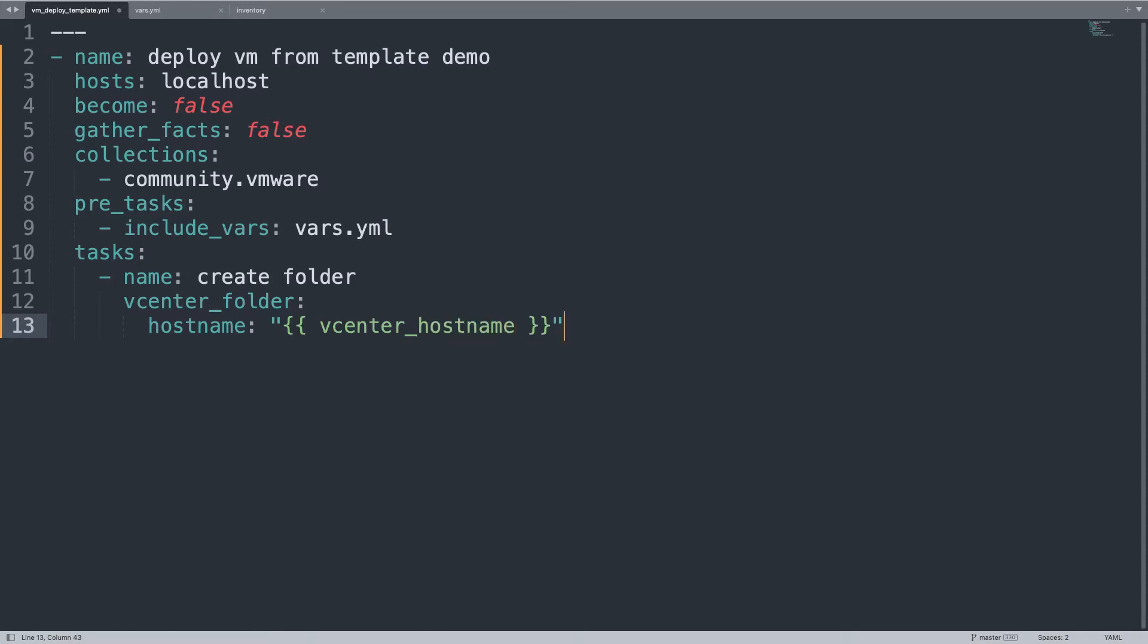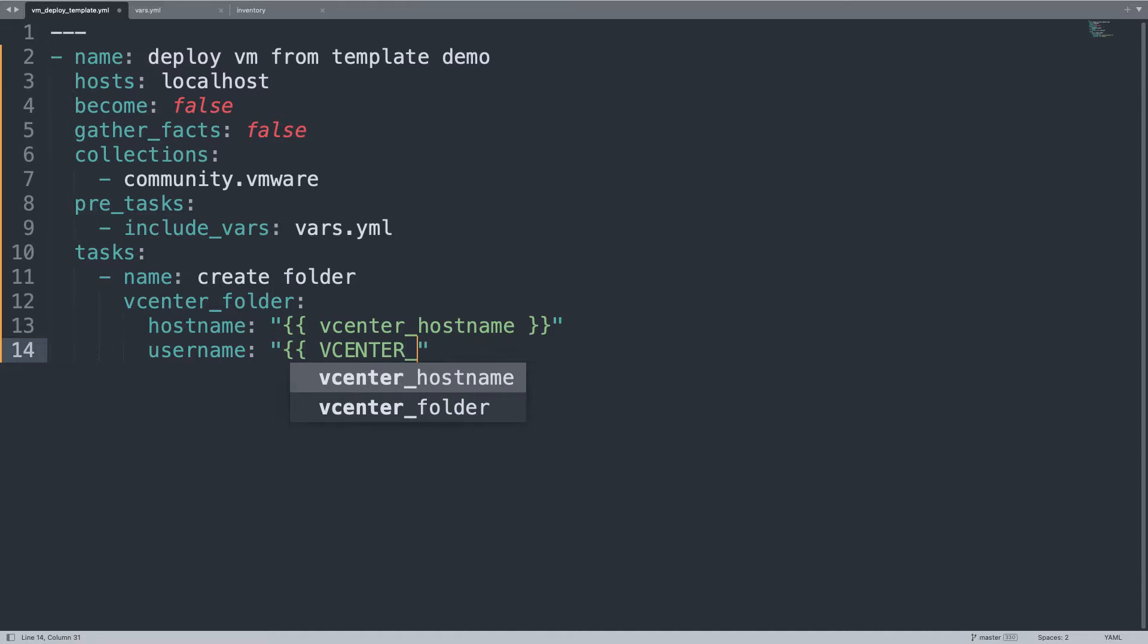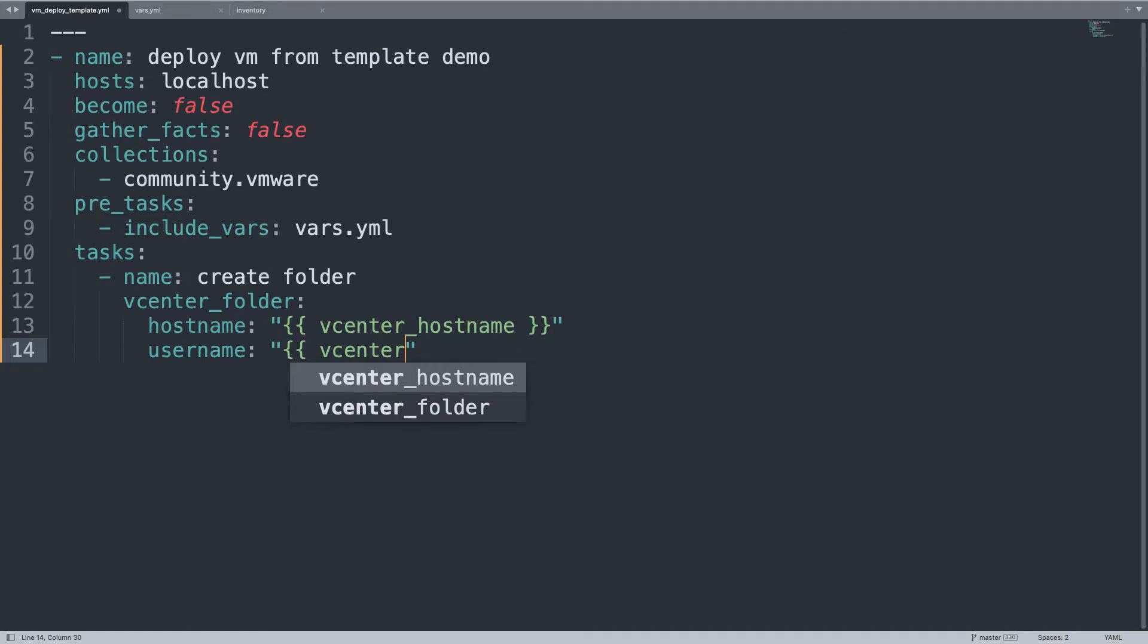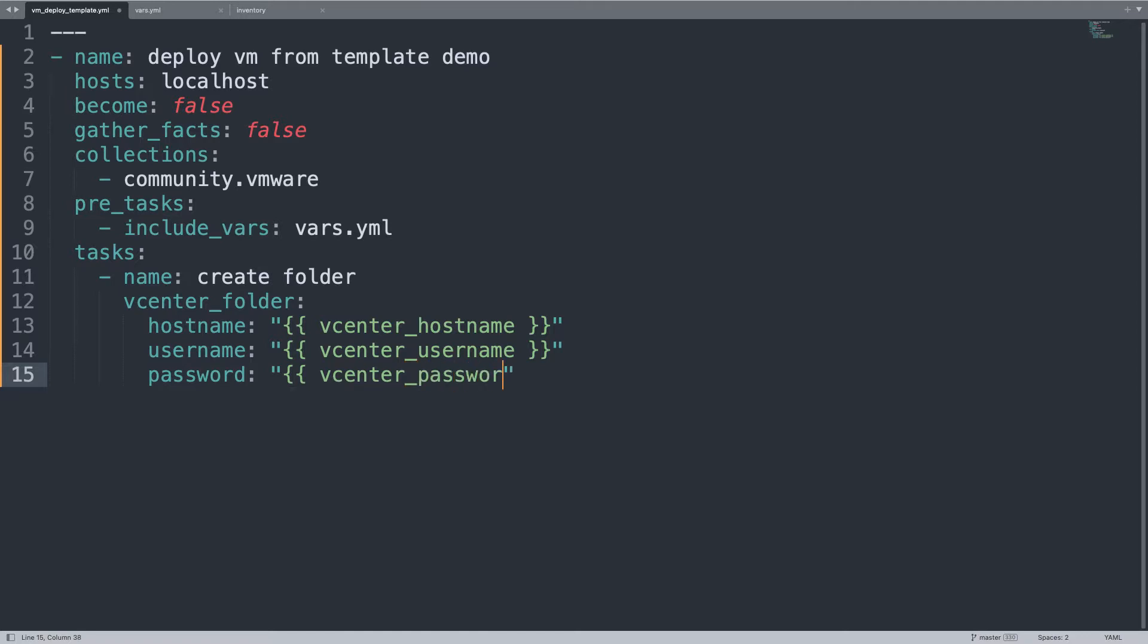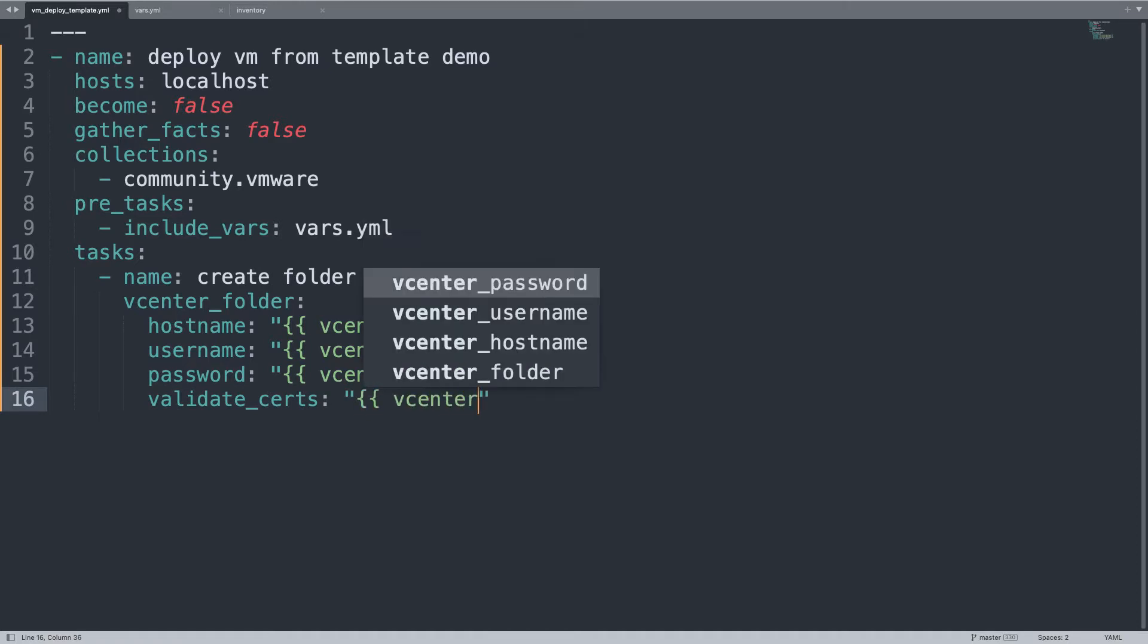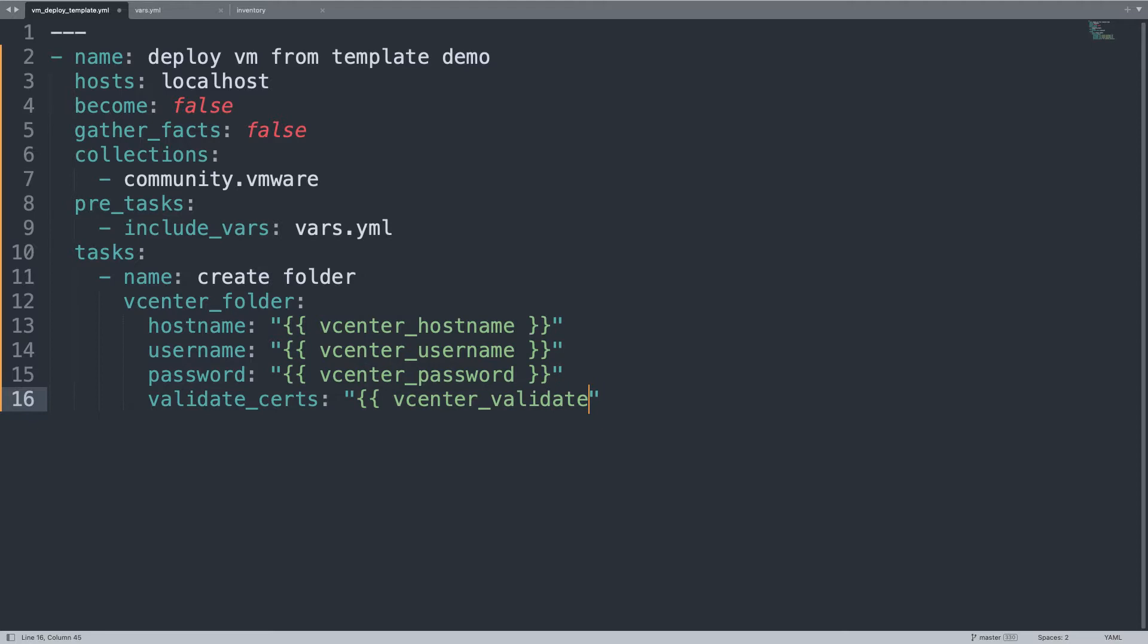First is the hostname, then we need credentials, username and password as well. I prefer to use variables so I could easily reuse this variable in other Ansible playbooks. Hostname, username, password, and validate_certificate. This is the validation of the SSL certificate. You can set it to true or false. Let me remind you that out of the box, the cluster has a self-signed certificate, so you need to disable the validation.